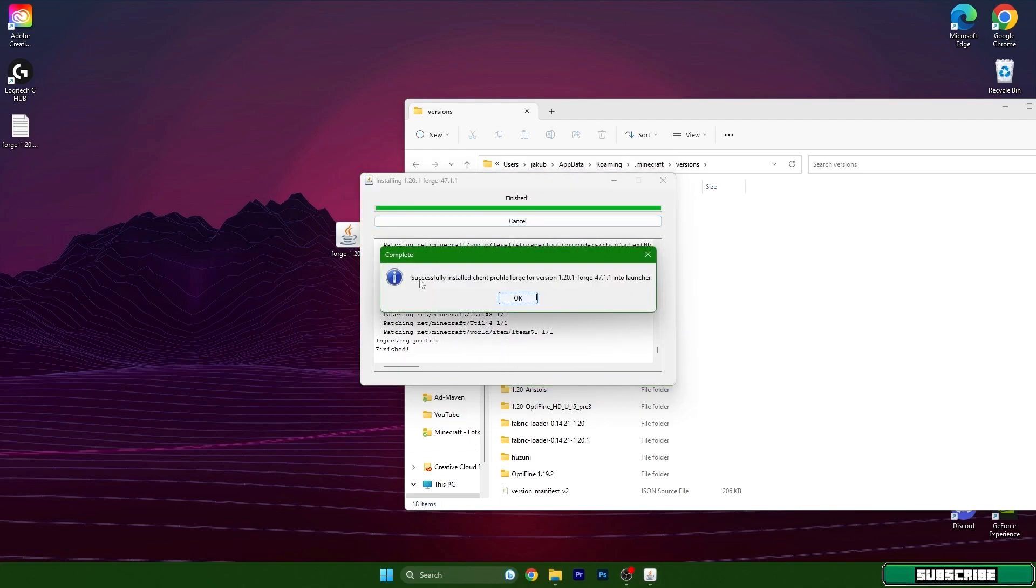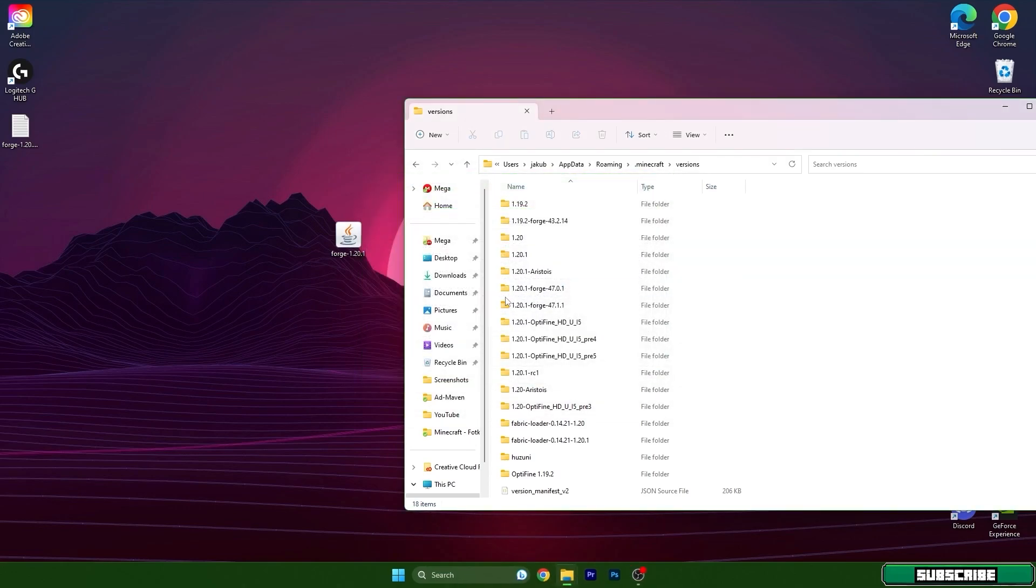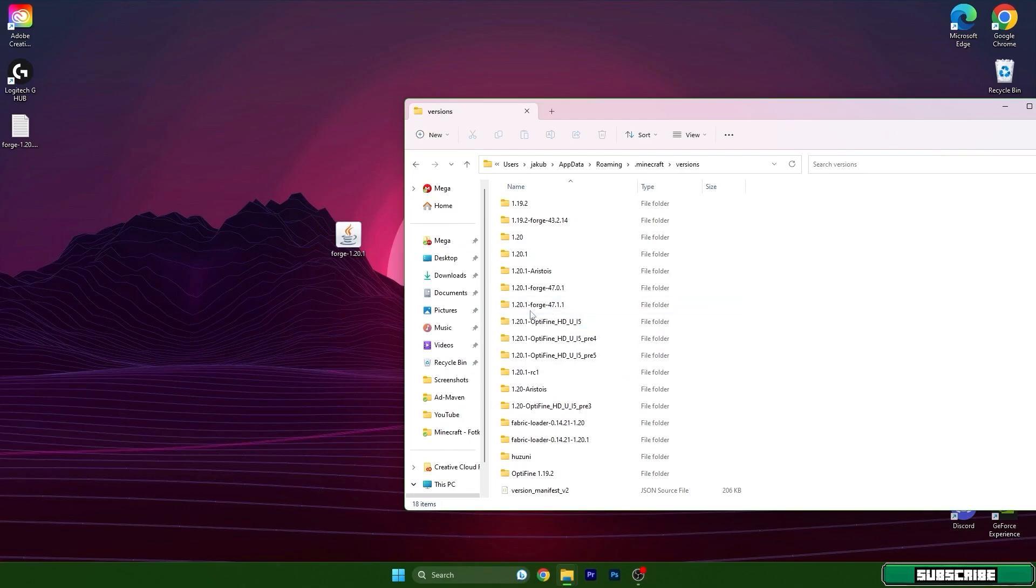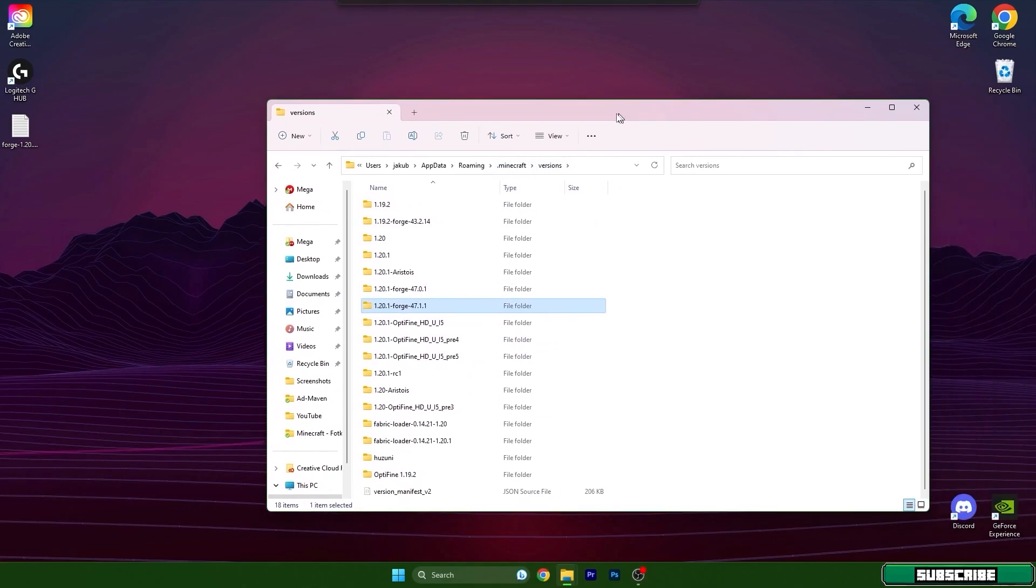So it says successfully installed client profile Forge for 1.20.1 and we can hit OK. Then make sure that you have 1.20.1 Forge installed in the versions folder.